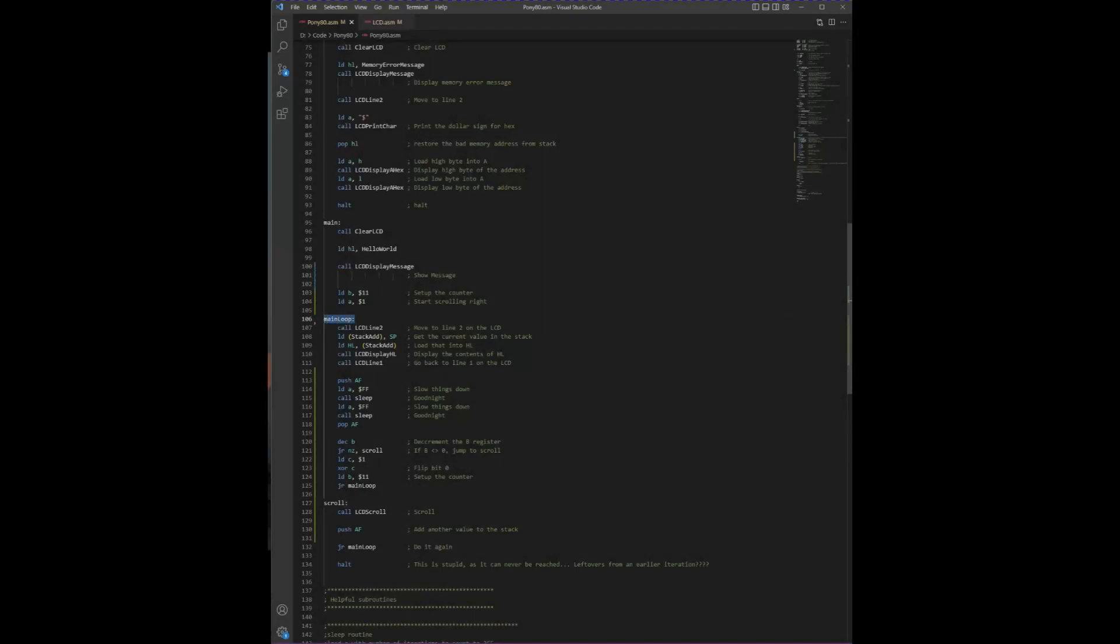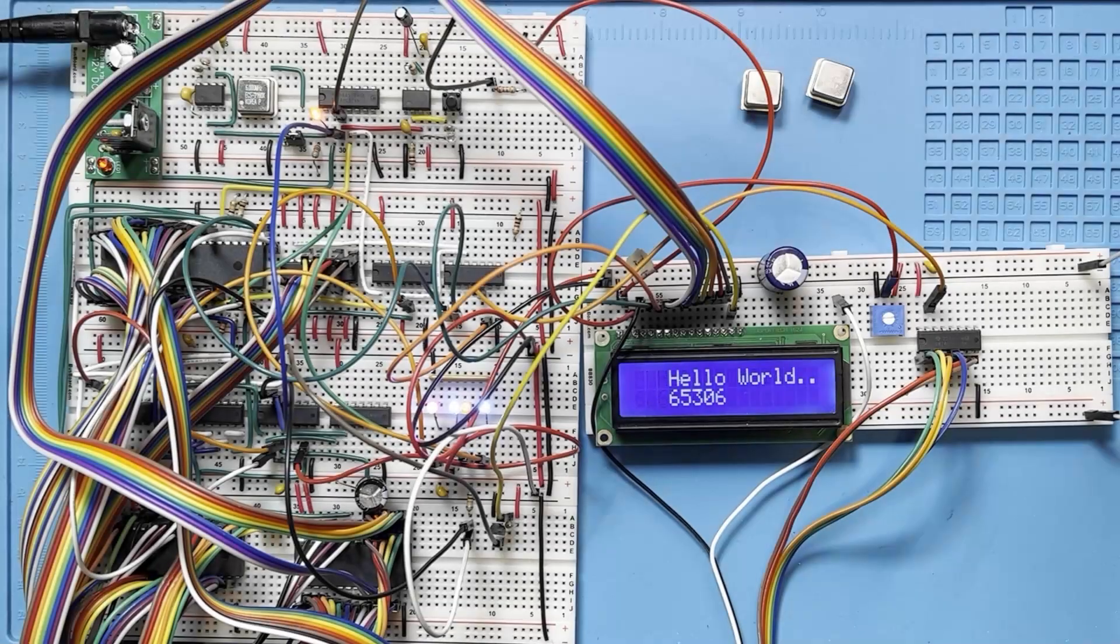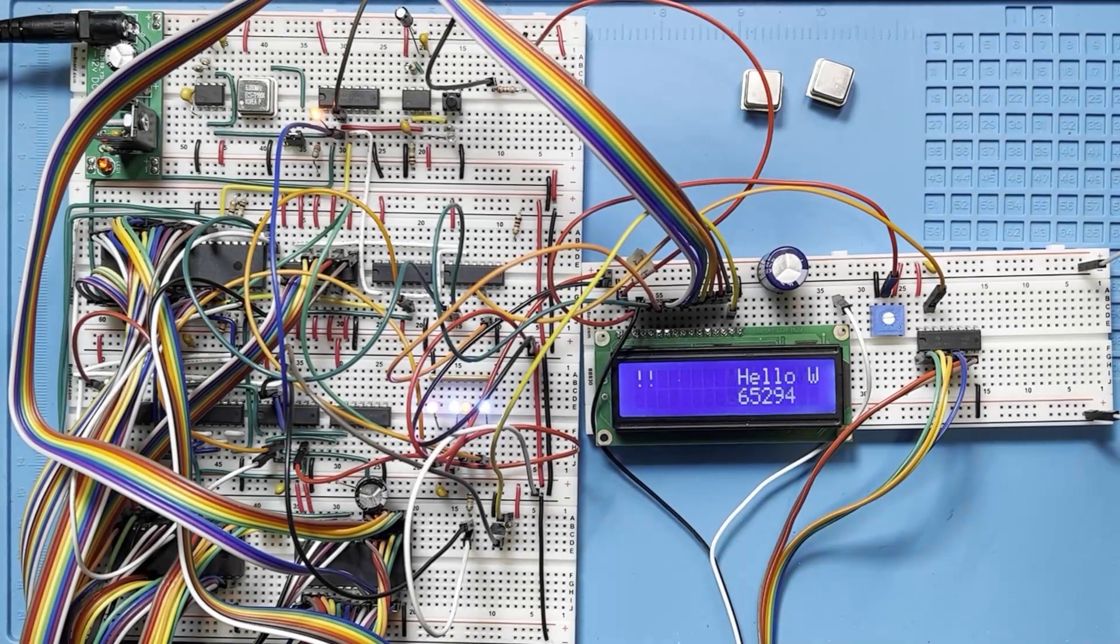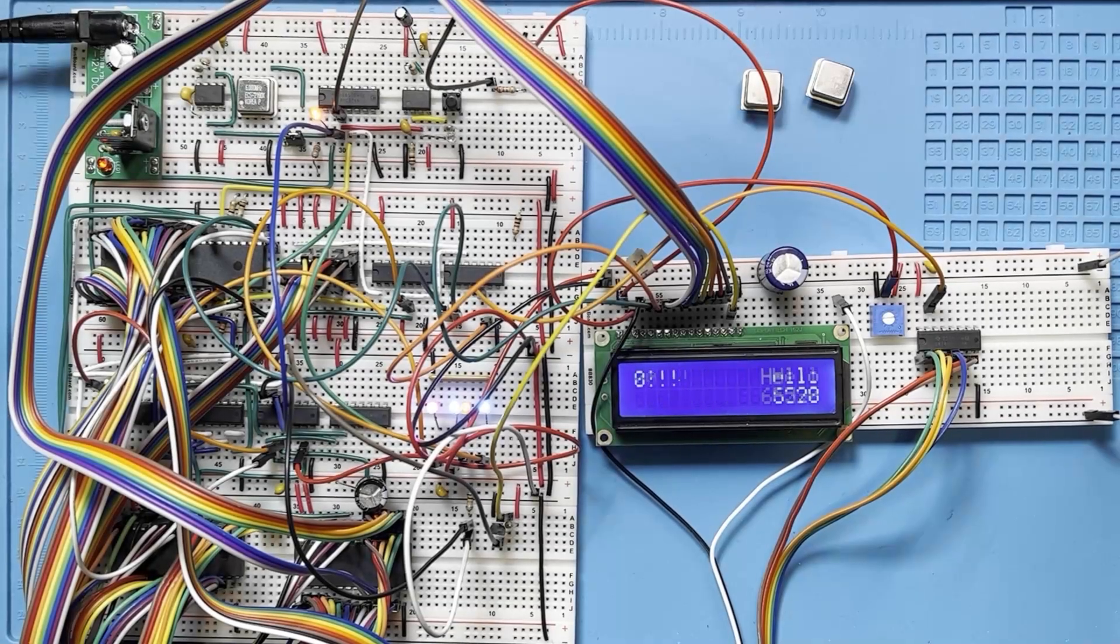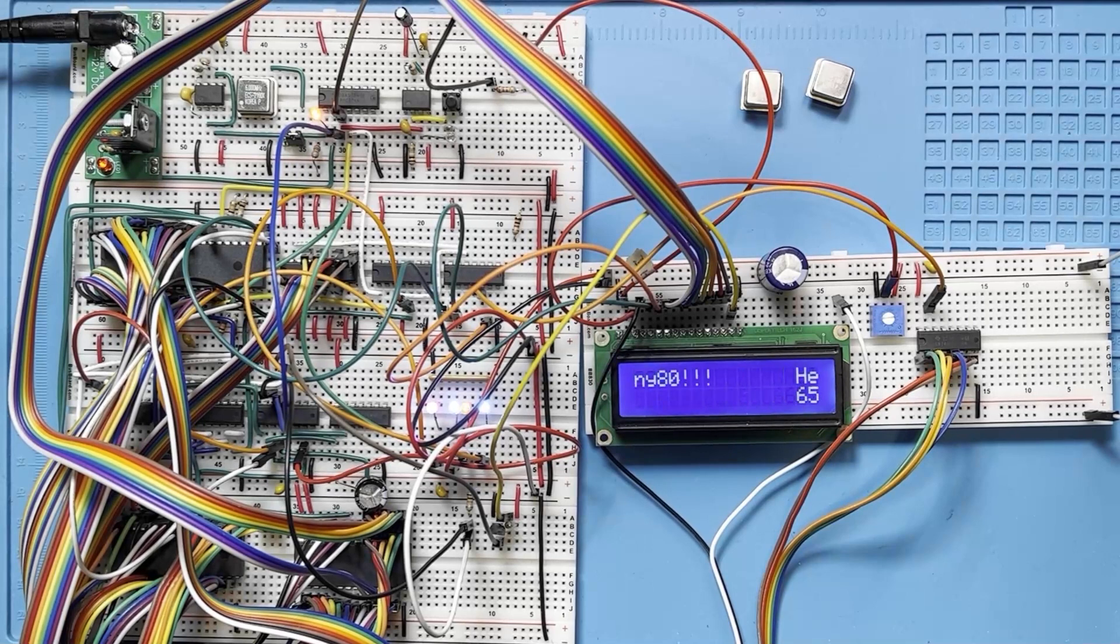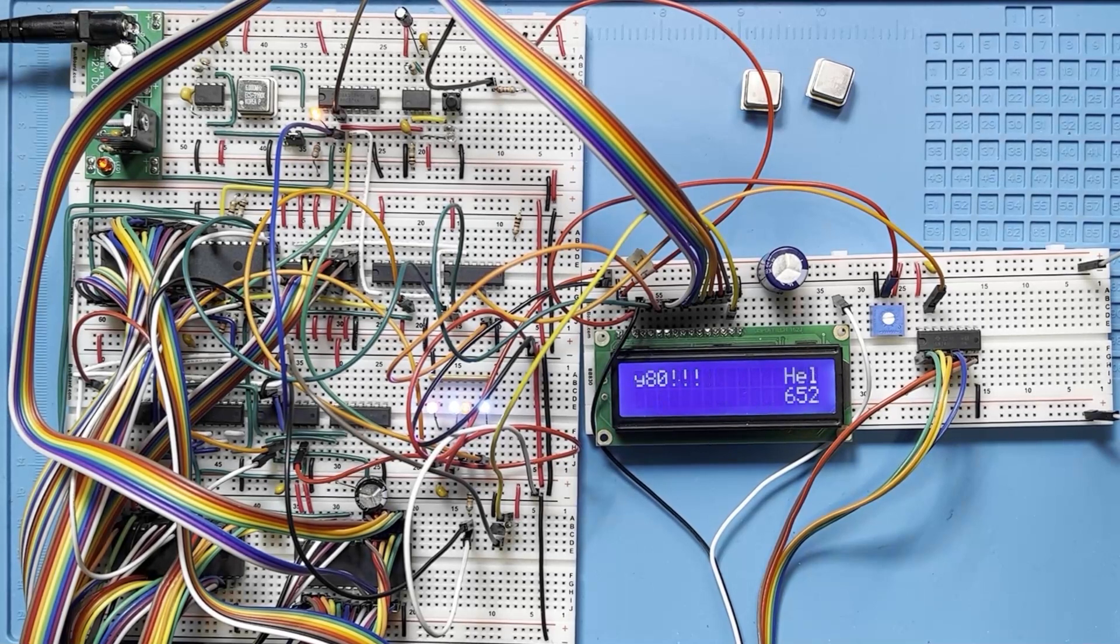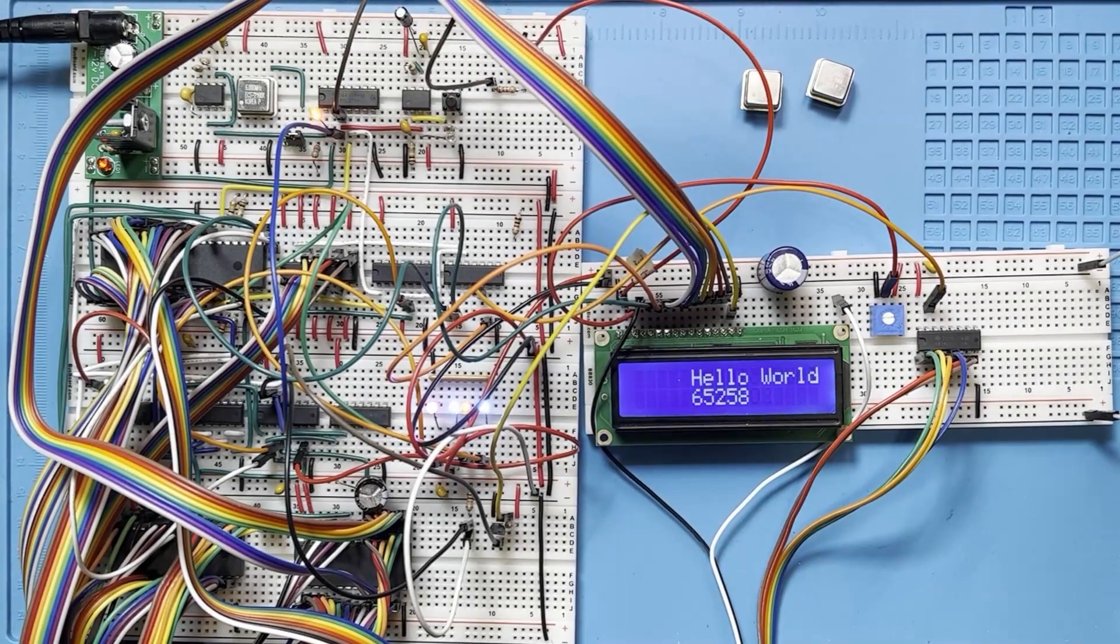Now back here in our main loop routine, if the value of B is 0, then we load the C register with a 1 and XOR it with the accumulator. This flips the lowest bit to the opposite of what it currently is. So a 1 becomes a 0 and a 0 becomes a 1. This functions as a reverse on the scrolling. So if it's scrolling right, it begins scrolling left and vice versa. That way we can move the message back and forth.